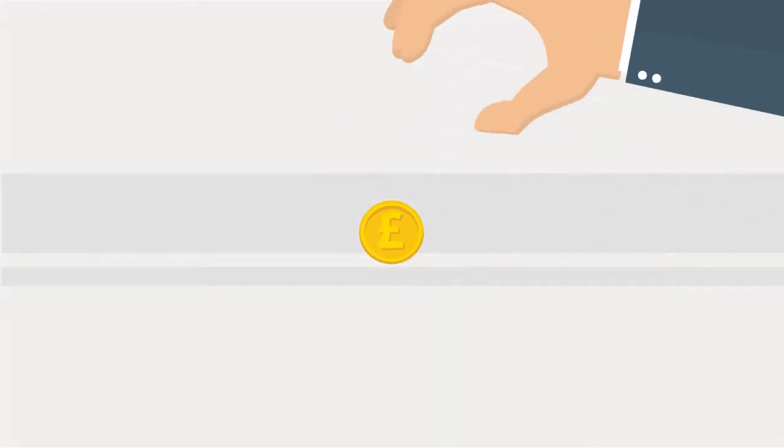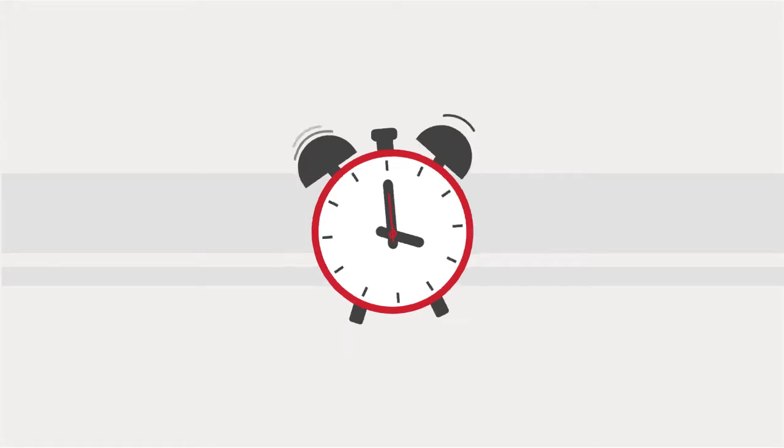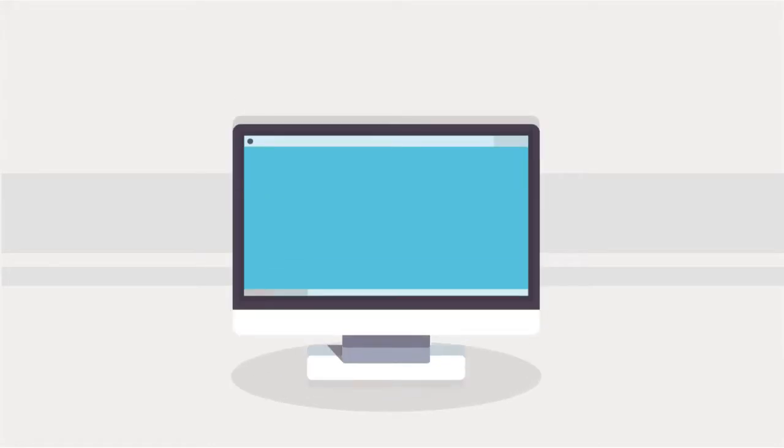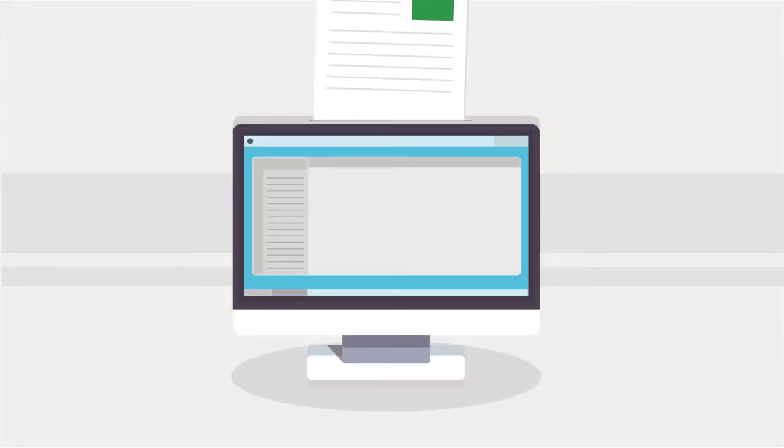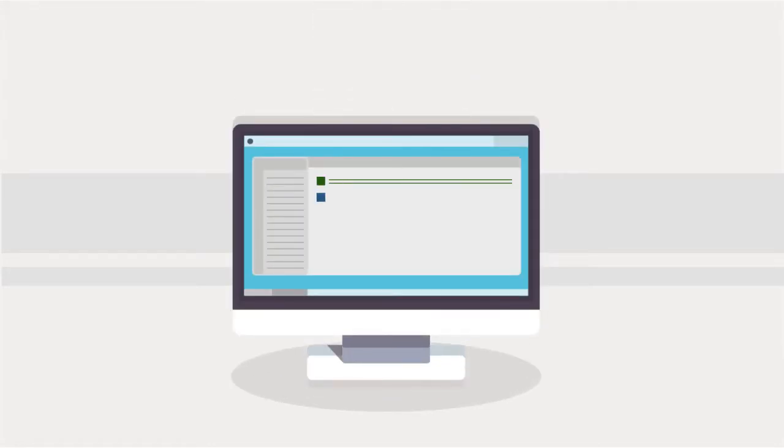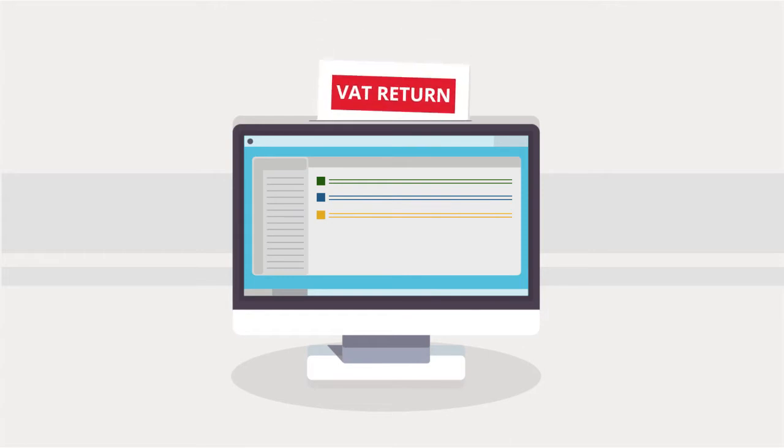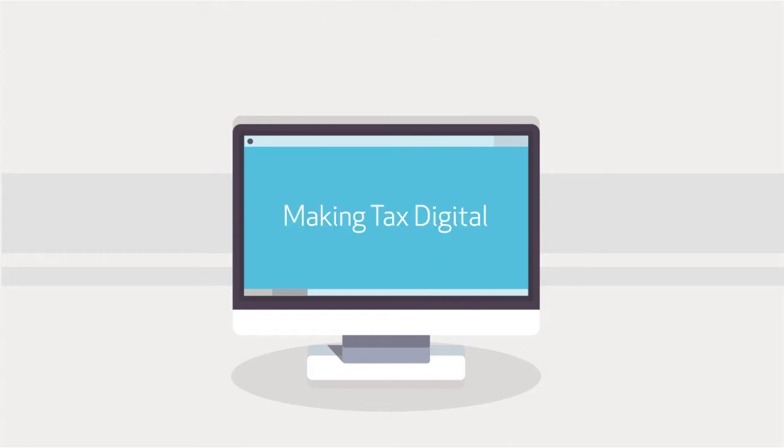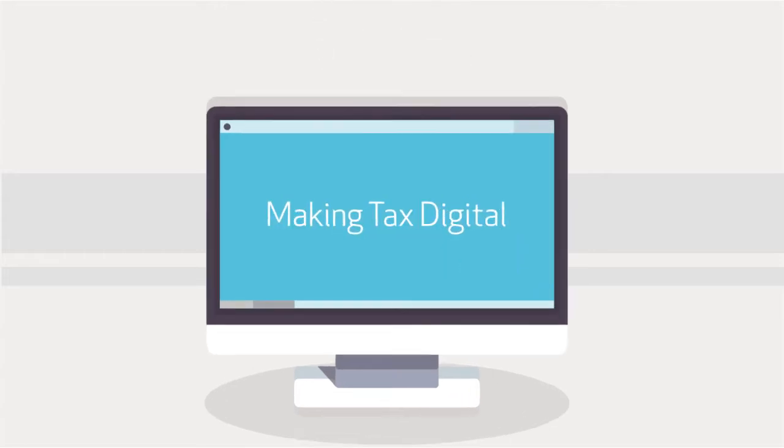There comes a time when you have to get a hold of your accounting. That time is now. The UK government will soon require small businesses to keep digital tax records as part of new legislation called Making Tax Digital.